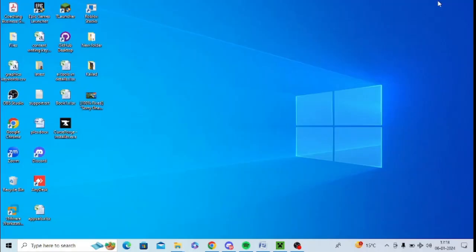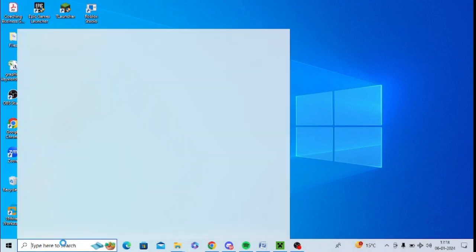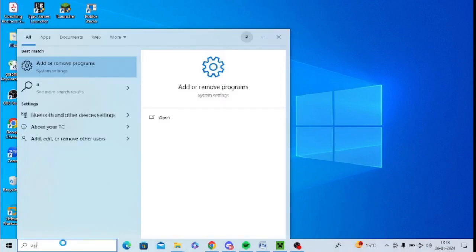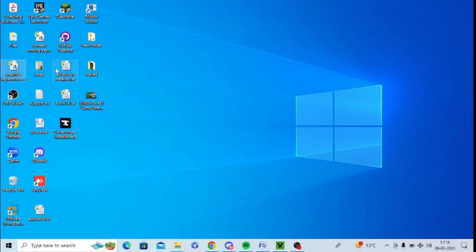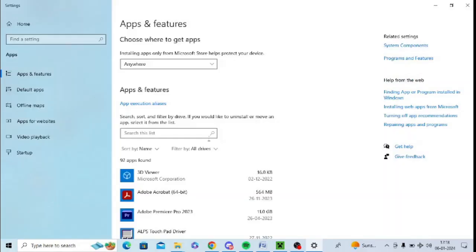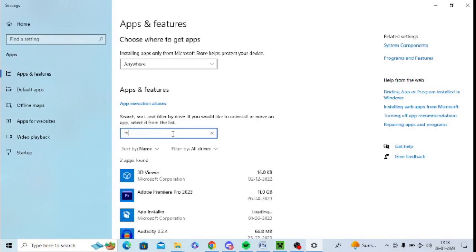The next step is to go to your Windows search and type in 'Apps and Features'. Open this option, and after opening it, you need to search for Minecraft Launcher from installed apps.